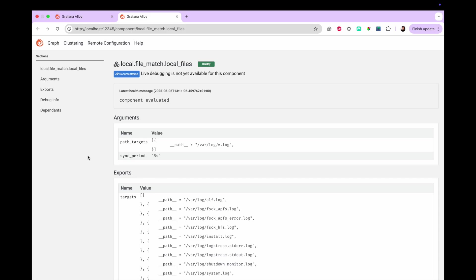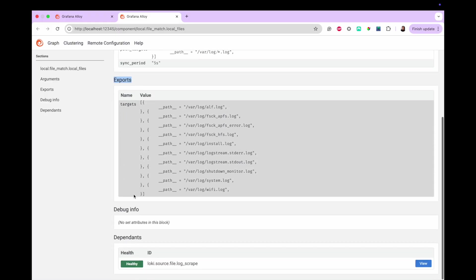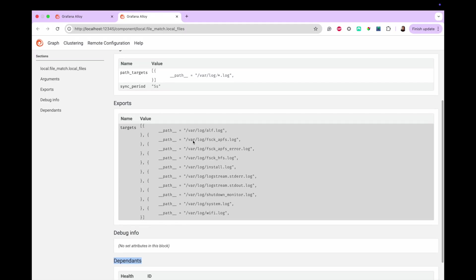This page shows more information about the component such as its health, with a message explaining why, its arguments, its exports, any debug info, and any dependent components. In this example, the local.fileMatch component shows all the log files that Alloy is sourcing. You're almost finished with this learning journey. The last step is to view the exported logs in Loki in Grafana Cloud, which we'll look at in the next milestone.